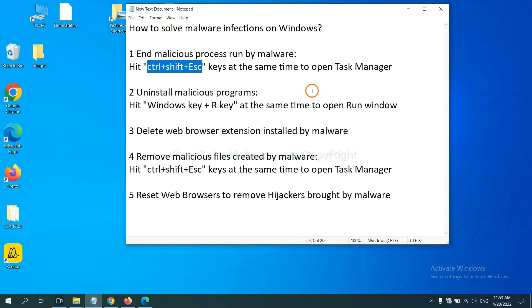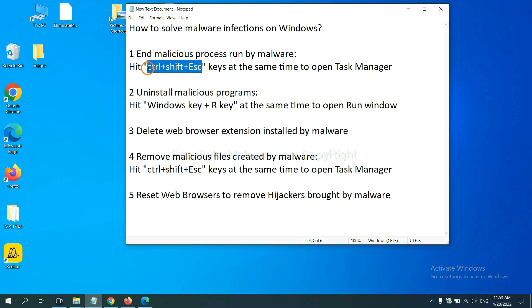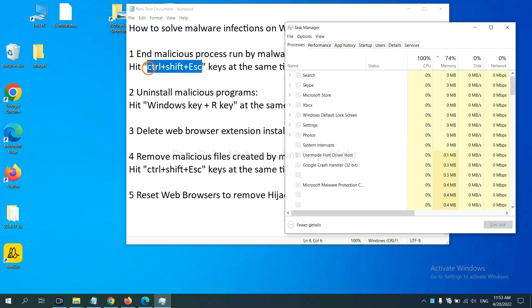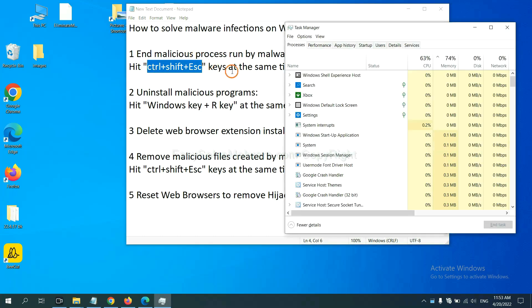First, we need to end malicious processes from the malware. Now hit the three keys at the same time. Then, the task manager will open.